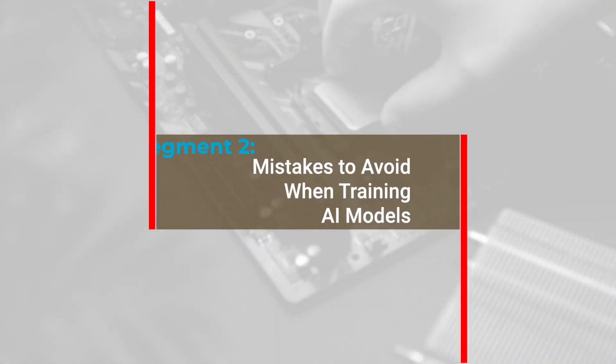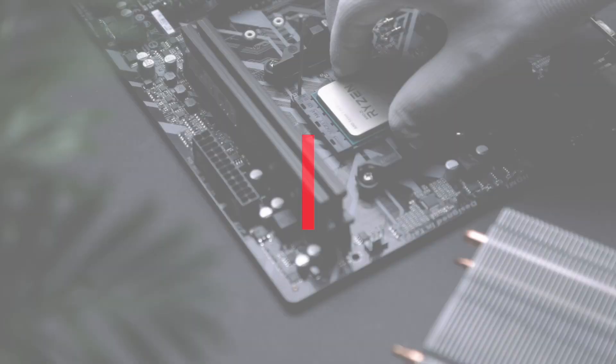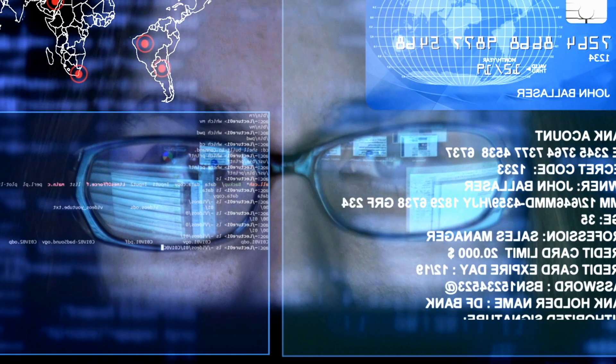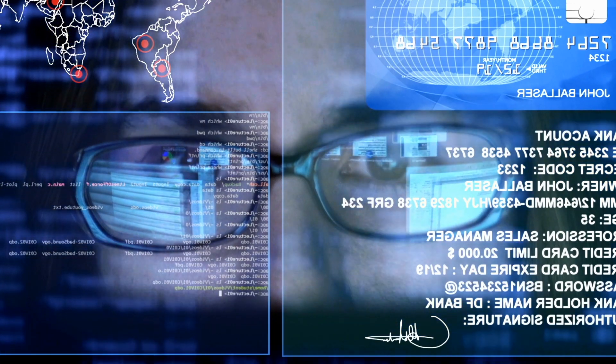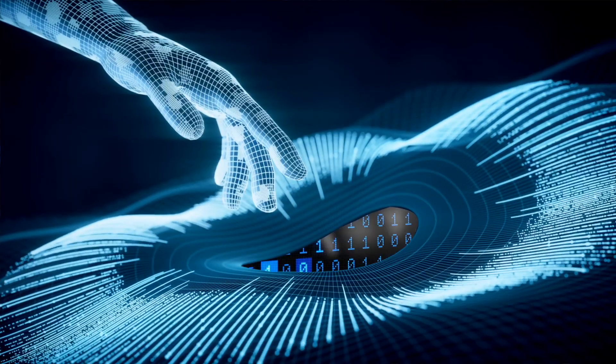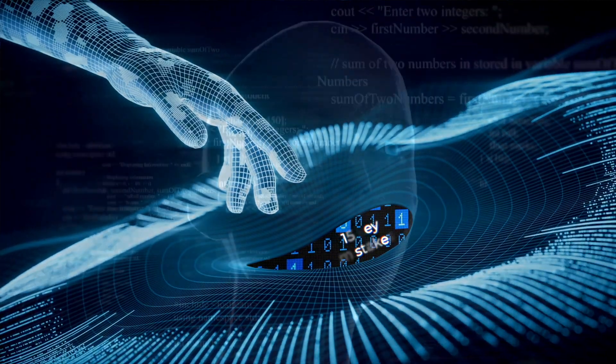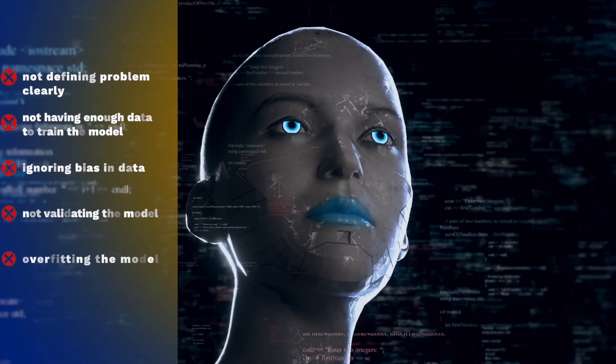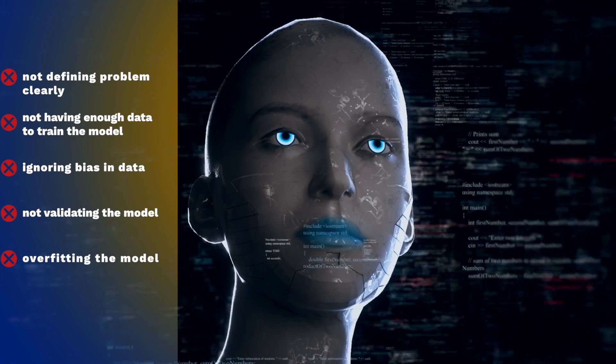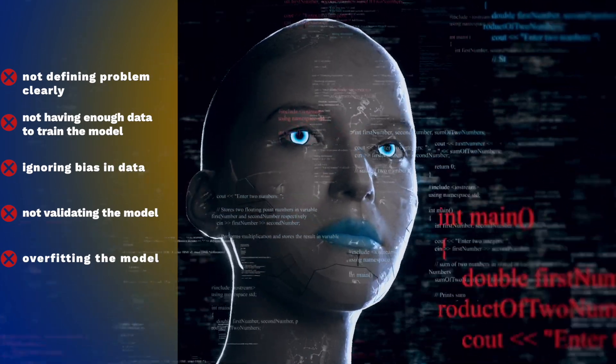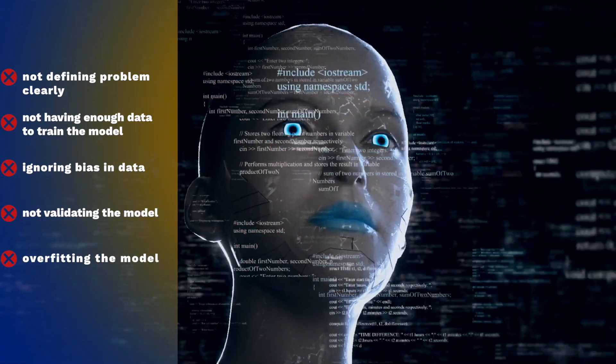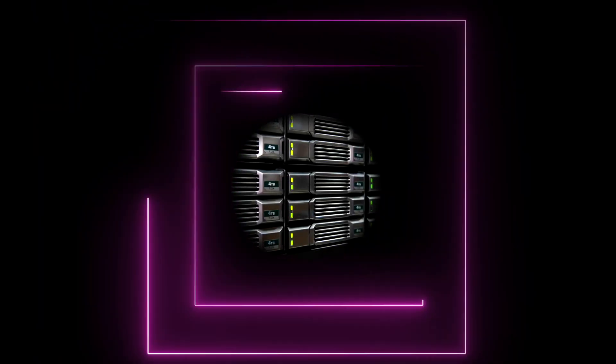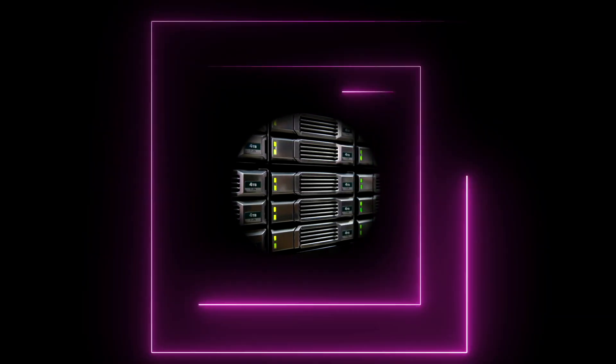Segment 2: Mistakes to avoid when training AI models. As AI becomes more prevalent, there are some key mistakes to avoid when training AI models. The Forbes article outlines 15 of these mistakes, including not defining the problem clearly, not having enough data to train the model, ignoring bias in data, not validating the model, and overfitting the model. It's crucial to avoid these mistakes to ensure that AI models are trained accurately and produce the desired results.